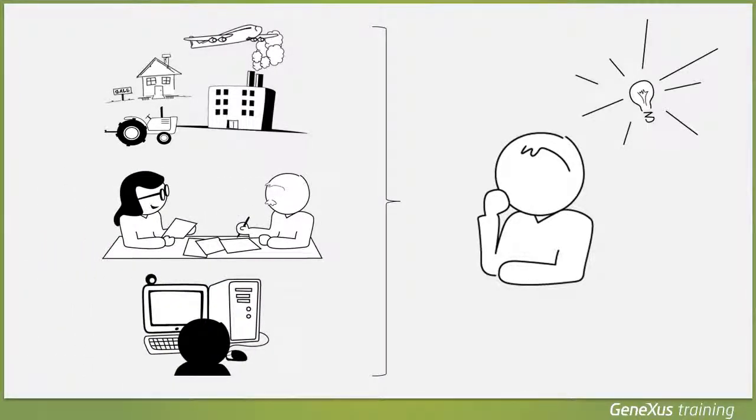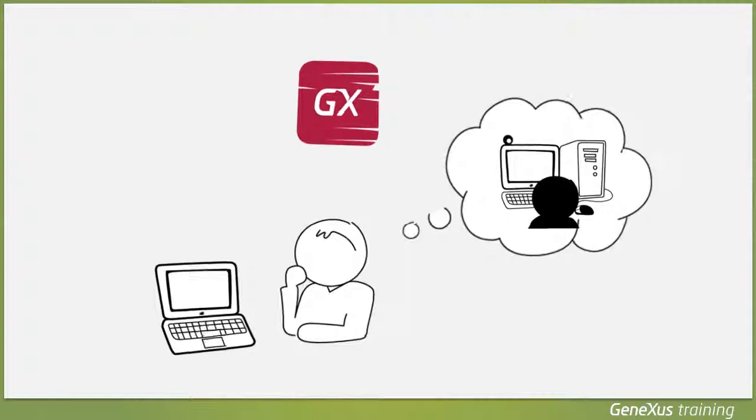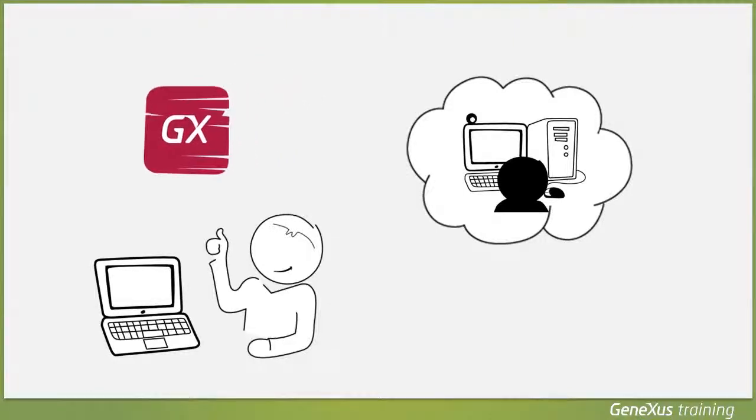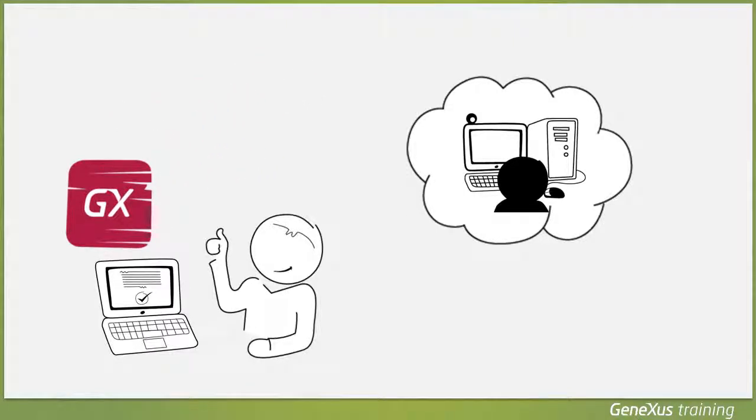Basically, the GeneXus Analyst's work consists of understanding and describing the user's reality, and GeneXus automatically generates many useful features that make it possible to quickly create a ready-to-use application.